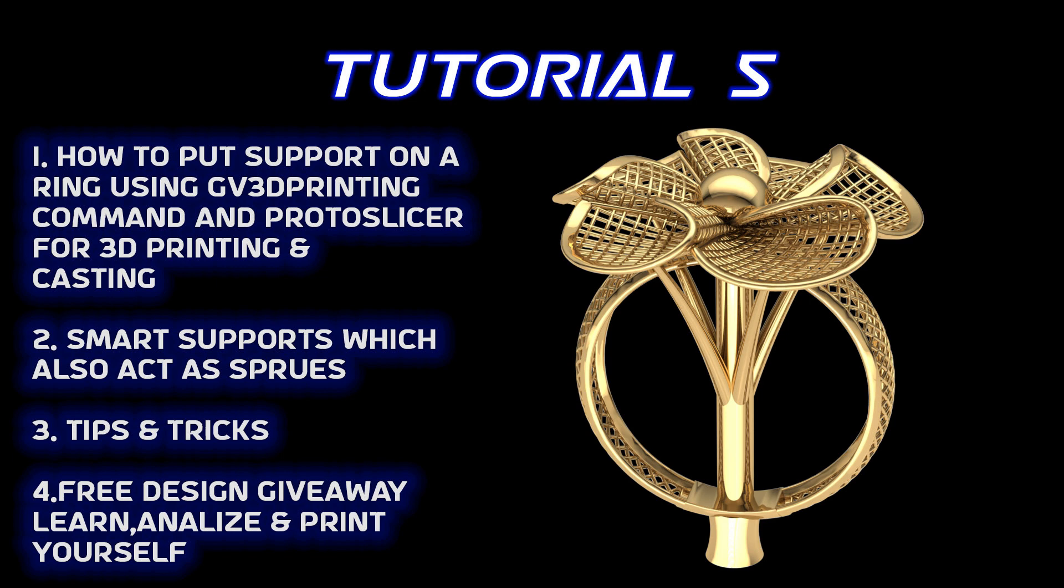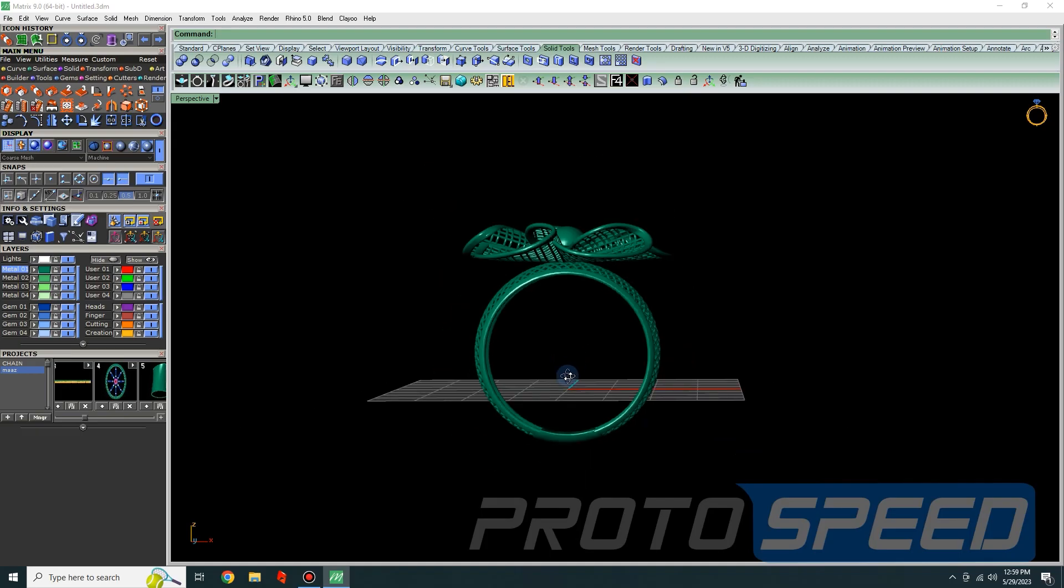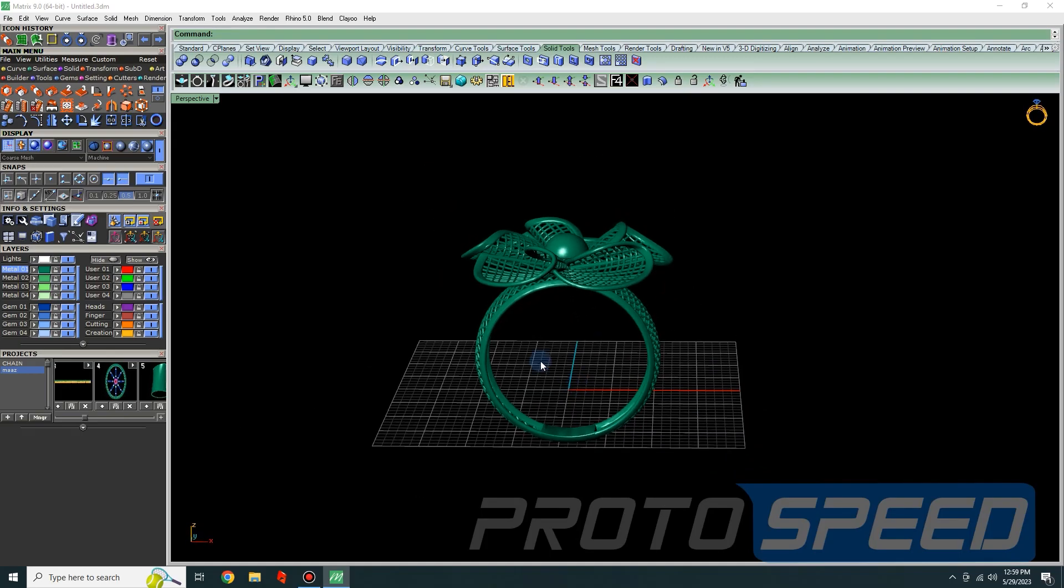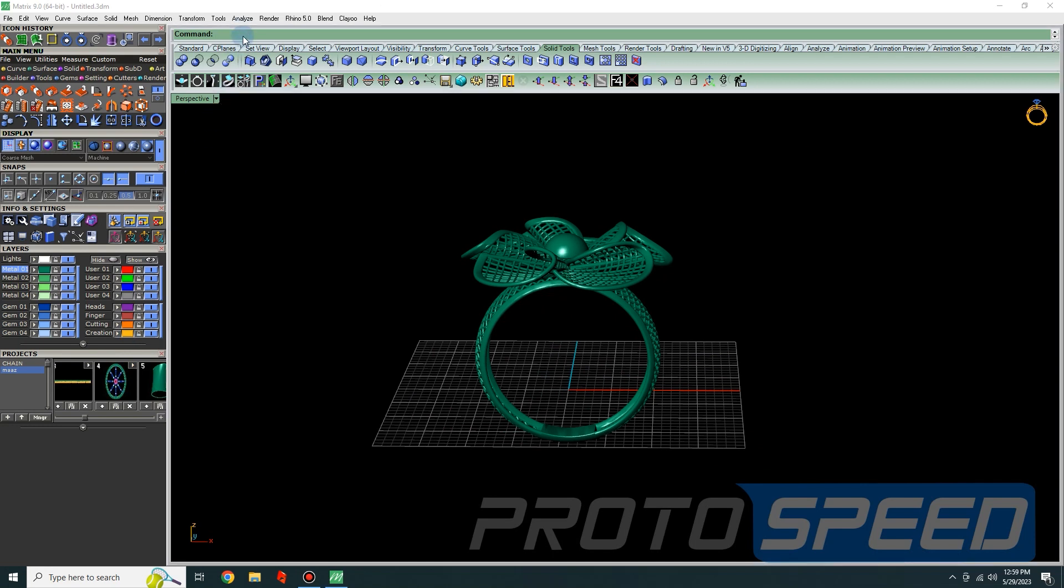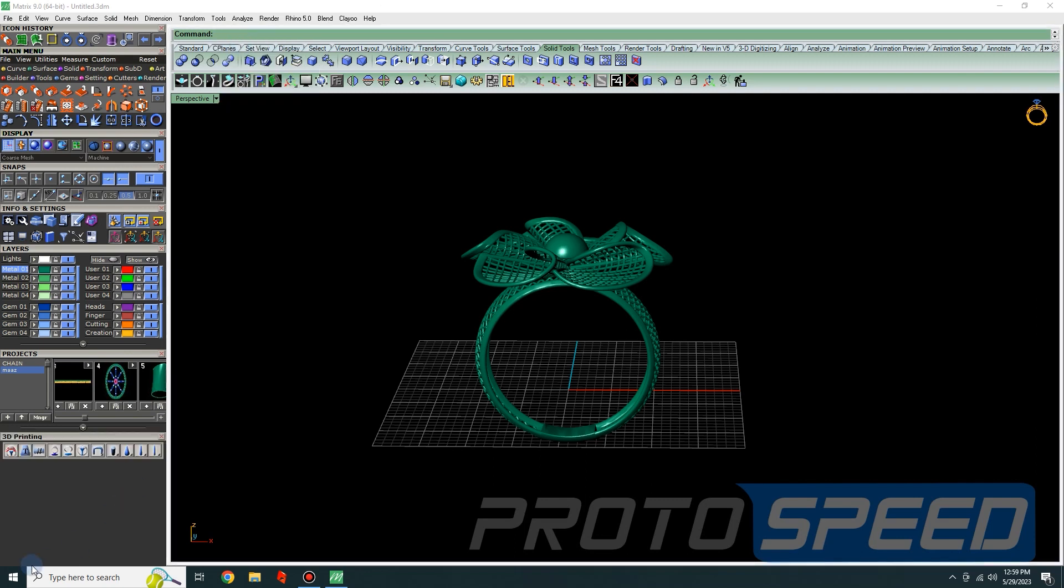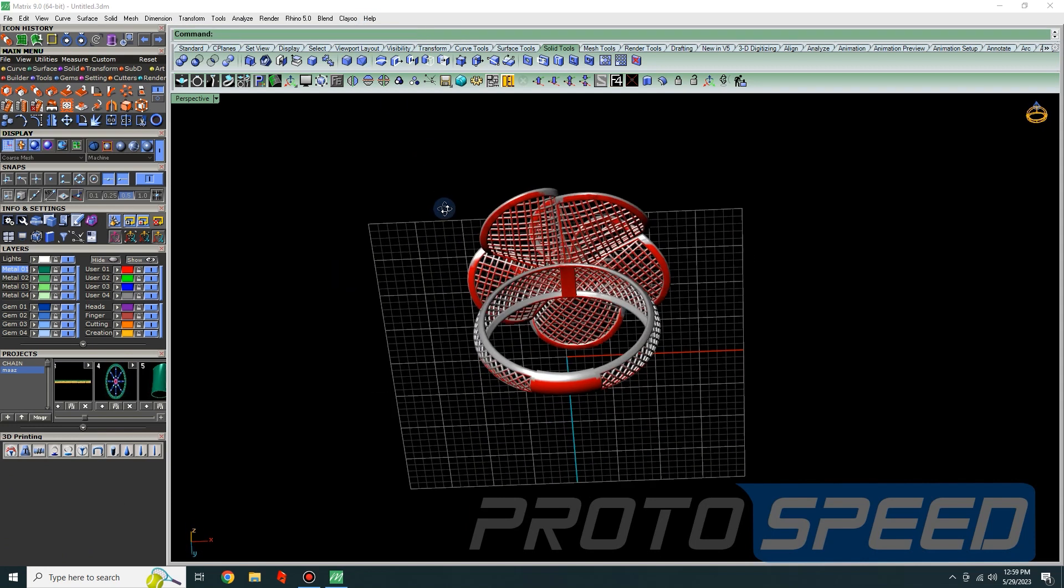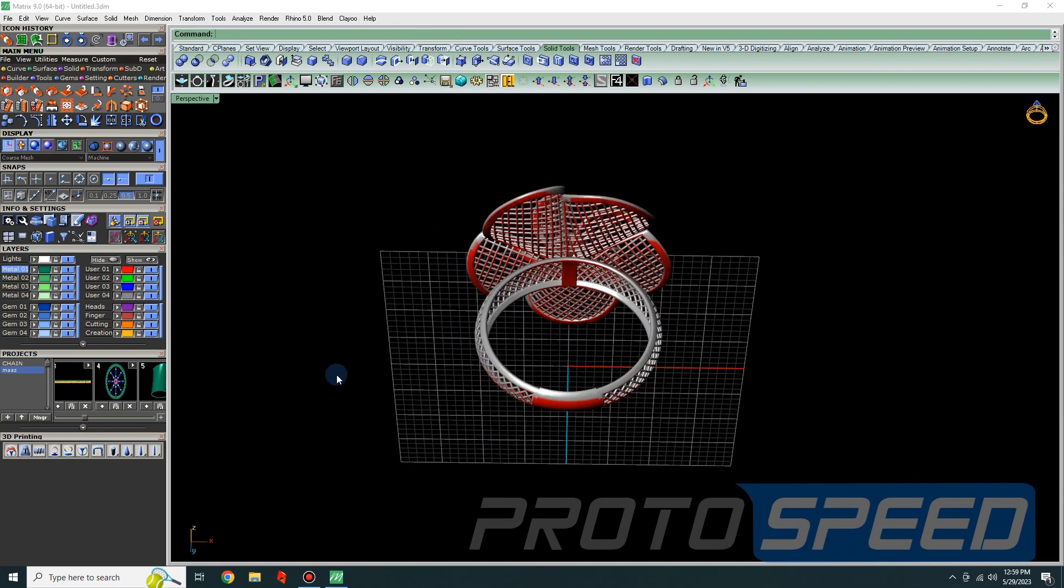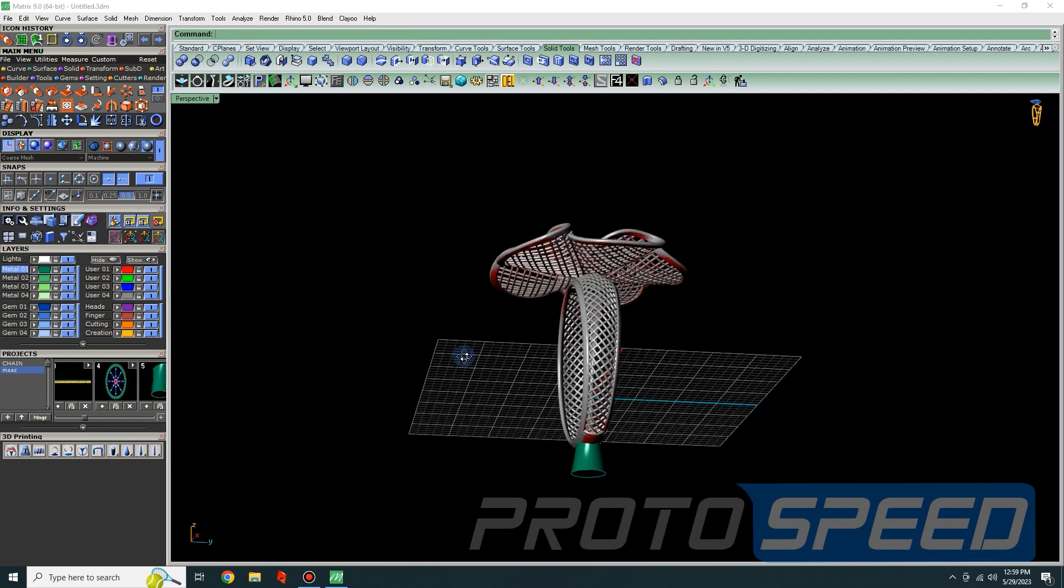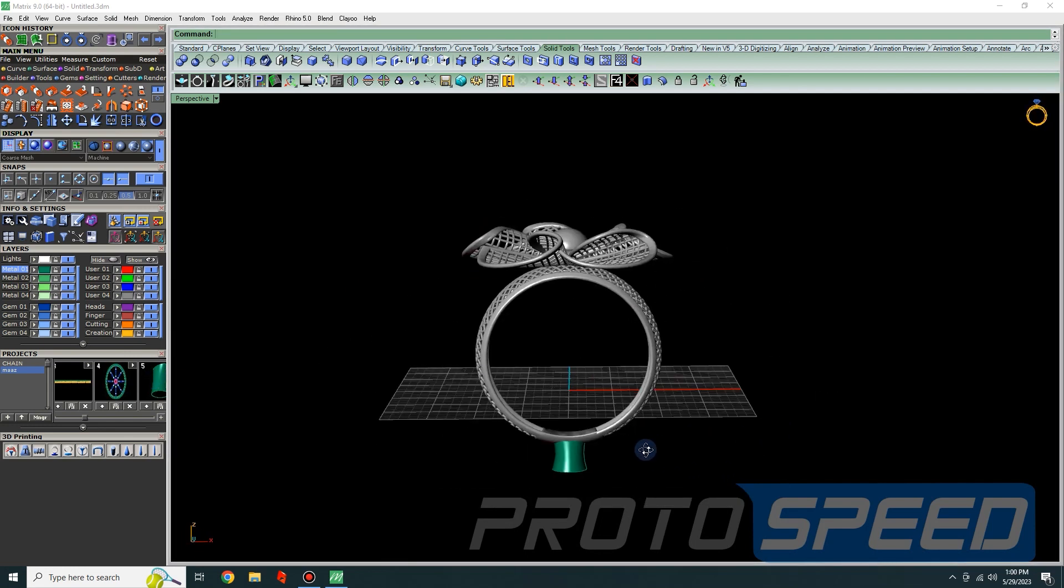So let's begin. Here we have the ring. We're going to simply type gv3d printing. This first option will recognize all the areas where the supports are required, but you cannot depend 100% on it. Then we will add the base which we have saved already. When we select this tool, the stem will automatically start from the center.